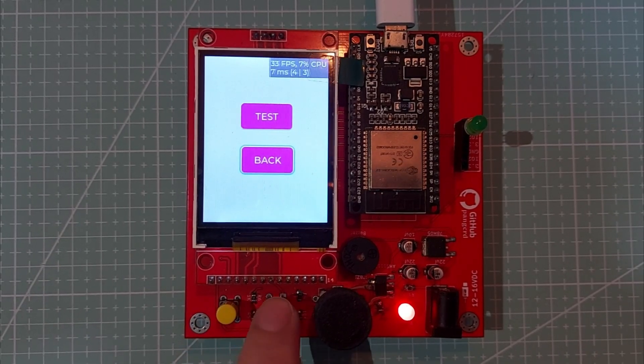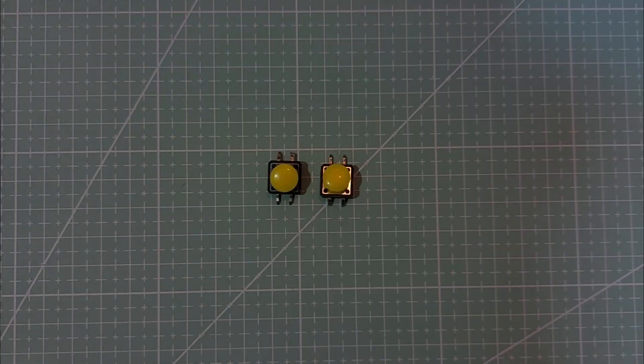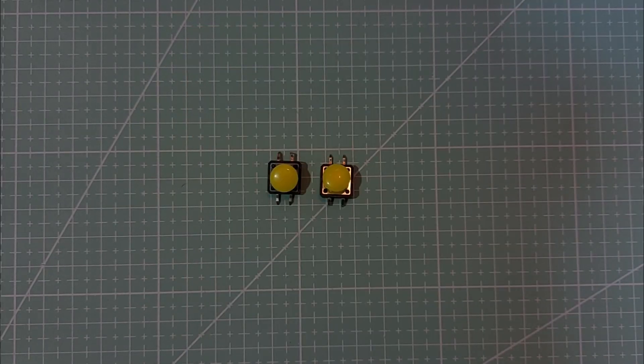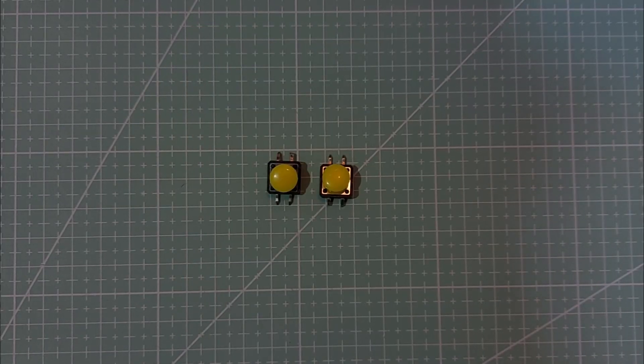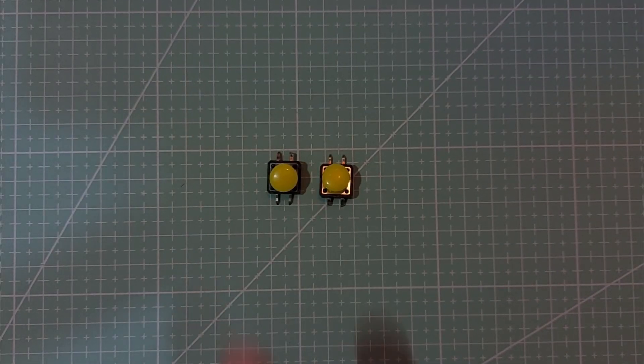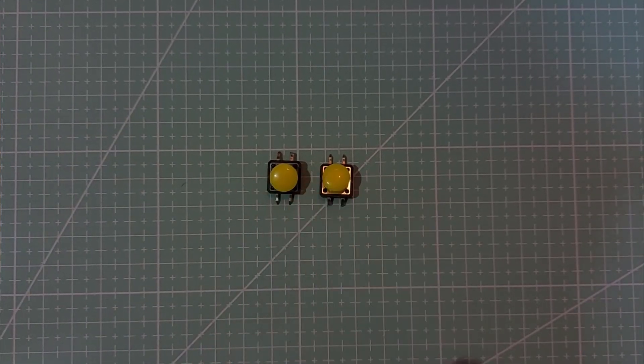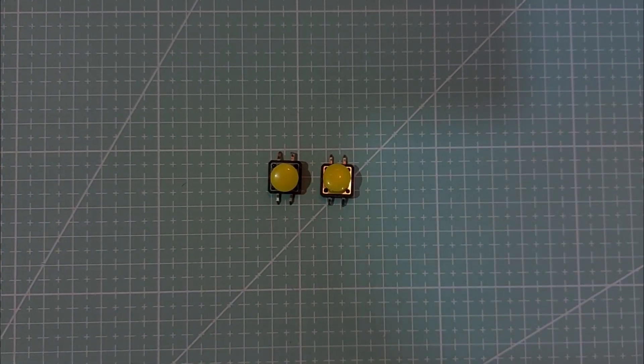So, let's get started. Hello, everyone. In today's video, I'll show you how to use push buttons to control UI objects in LVGL.